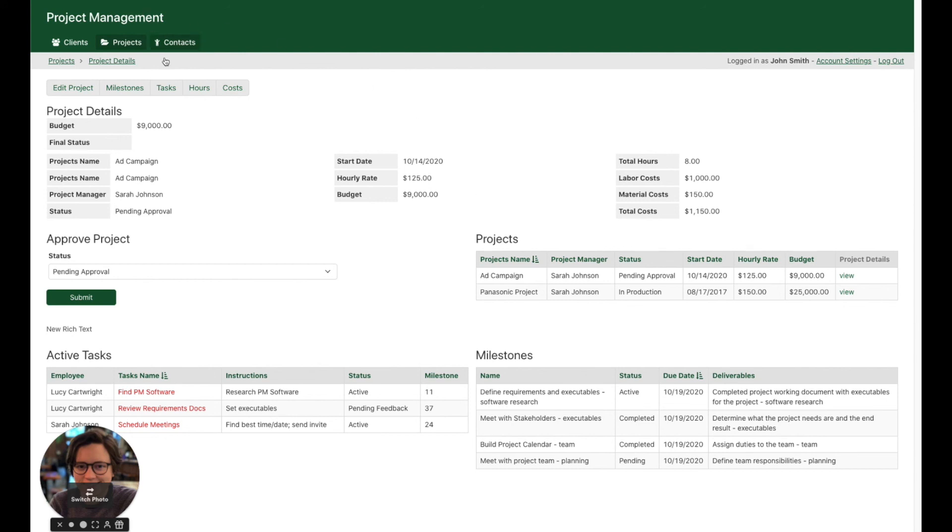All right. Well, I hope that helps. This is just a little bit about using the page preview in the pages section of the builder. Until next time, happy building!